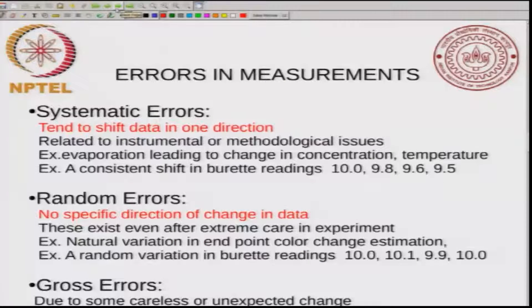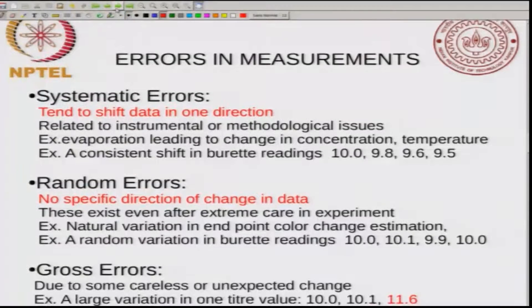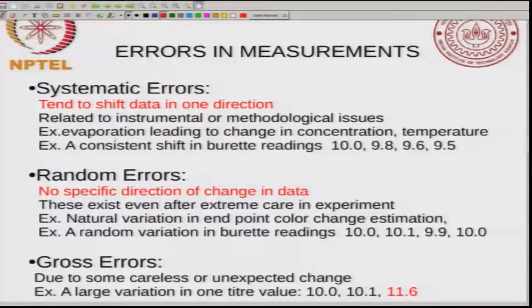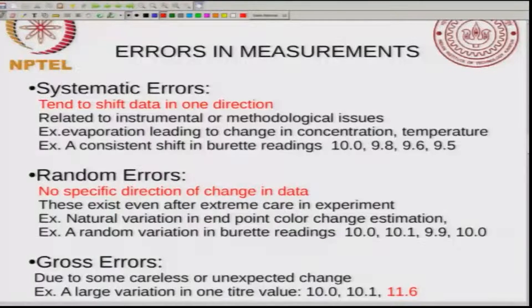Systematic errors tend to shift the data in one direction. They are related to either instrumental or methodological issues. For example, in titration, you could have evaporation of water that leads to a change in concentration, or a change in temperature. This will give a consistent shift in the burette readings — for example, successive readings of 10, 9.8, 9.6, 9.5. This consistent shift is typical of a systematic error. In general, you want to minimize these systematic errors by improving your methodology.